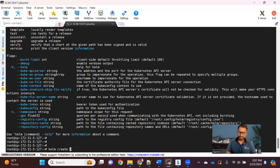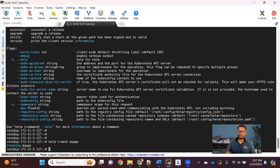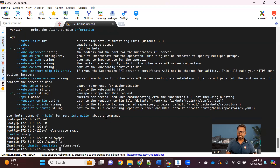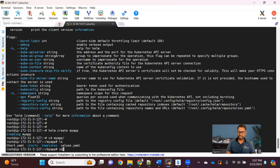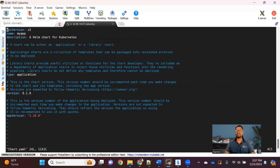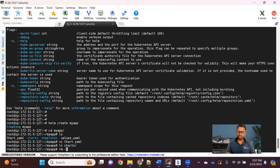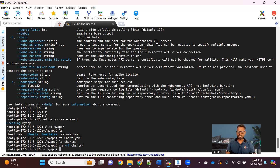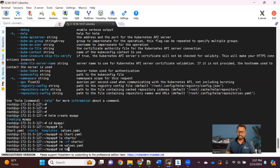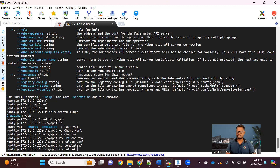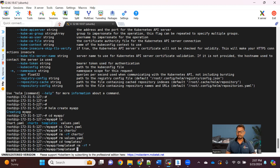Using 'helm create myapp', a myapp folder gets created with multiple files. The chart.yaml contains metadata — application name, type, and version. The charts.yaml is for chart dependencies, which I'll remove to keep it simple. I'll also clear out values.yaml to create our own, and remove the existing templates folder contents since we'll write our own YAML files. We'll create one simple microservice with a deployment and a service object.